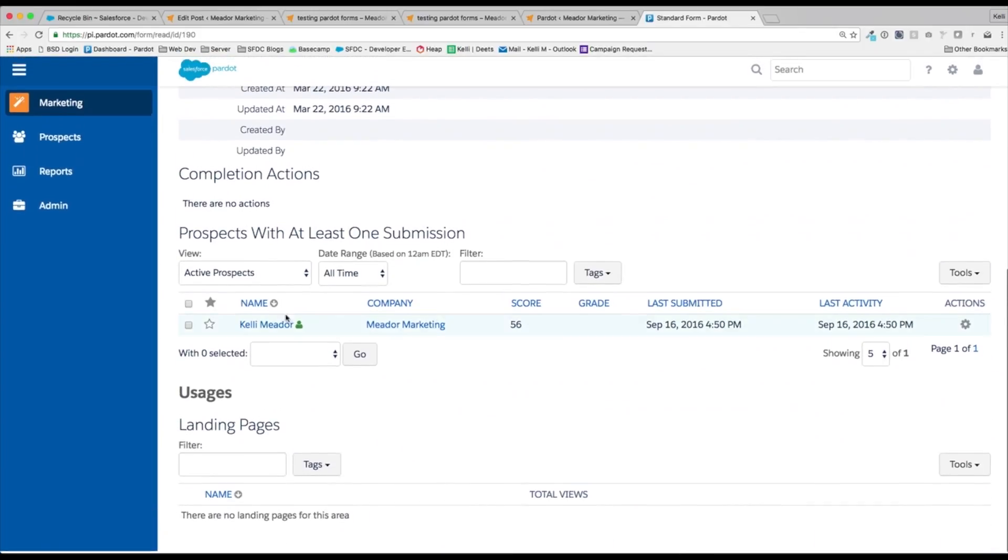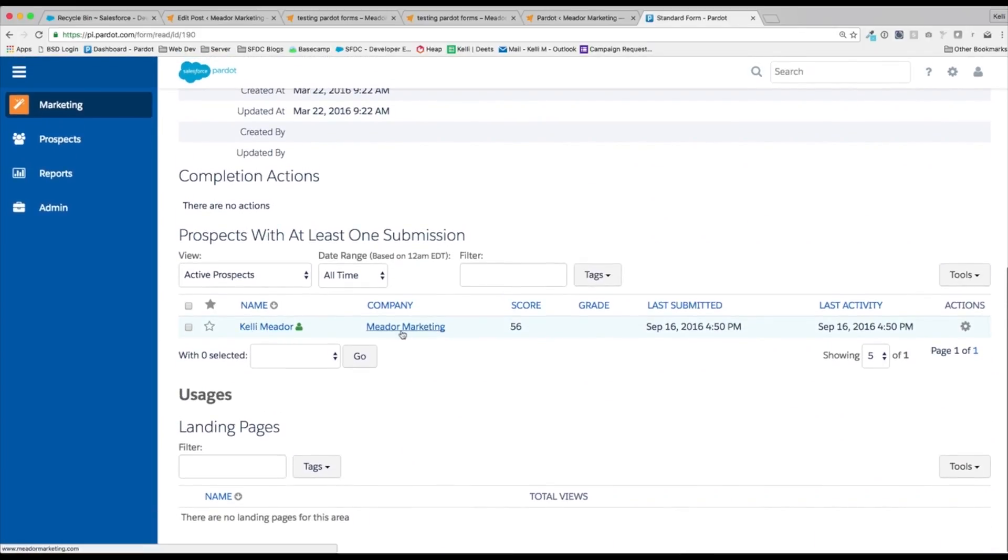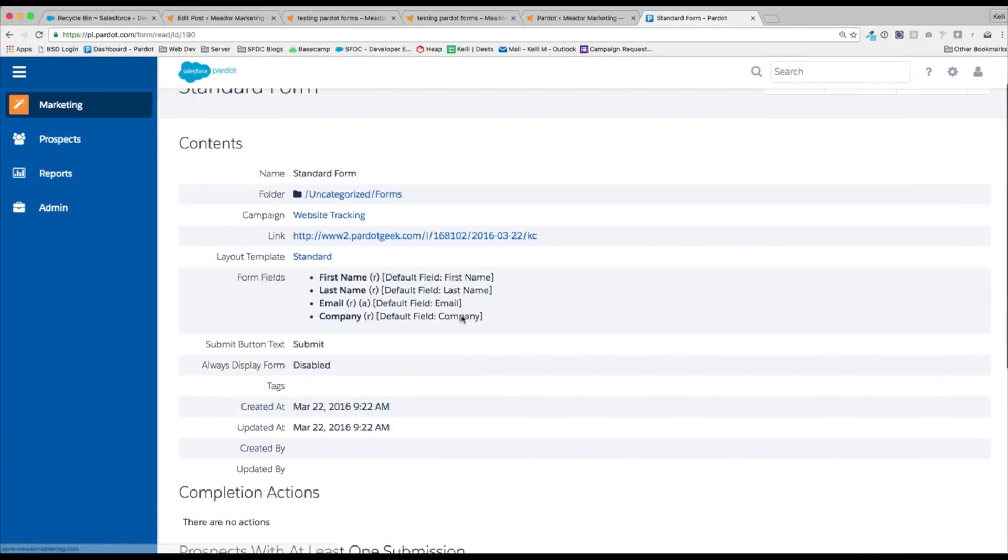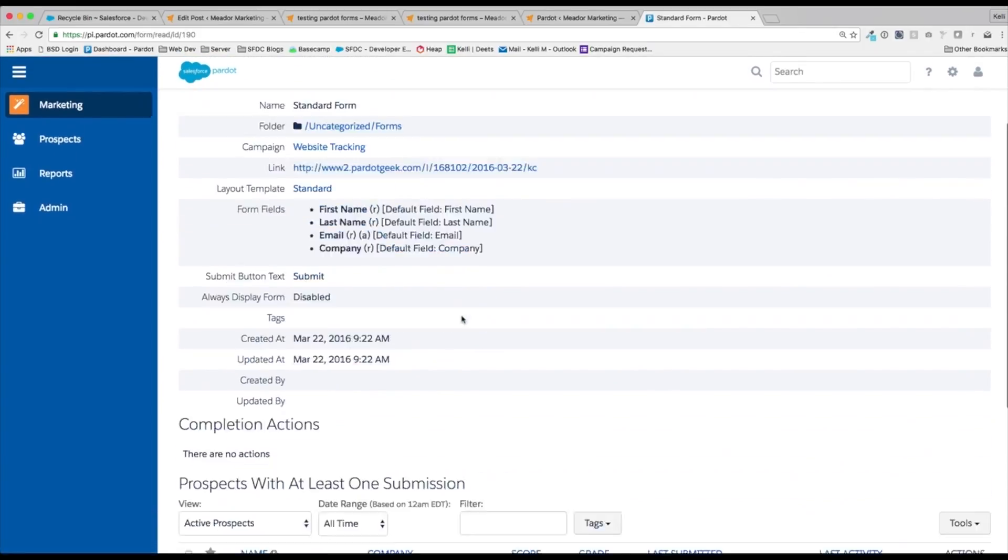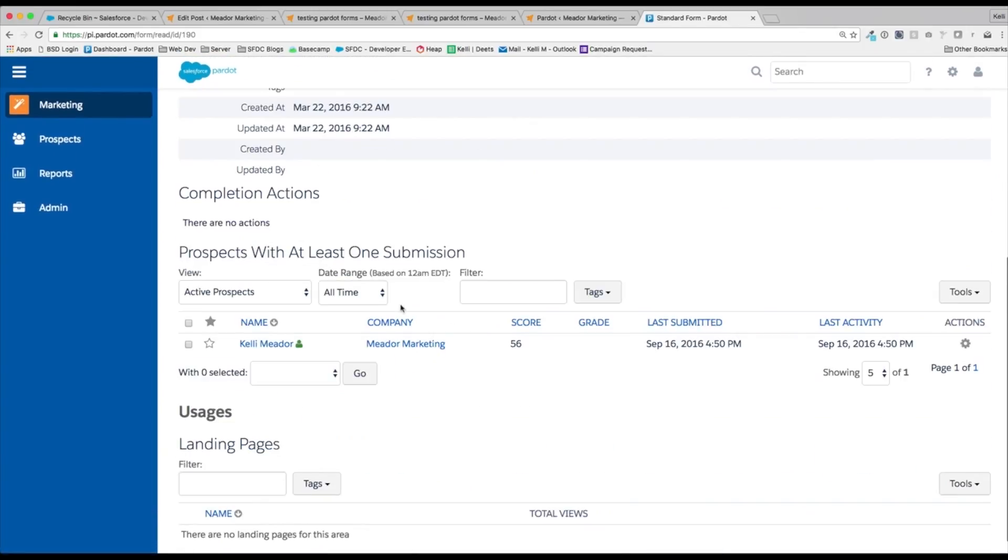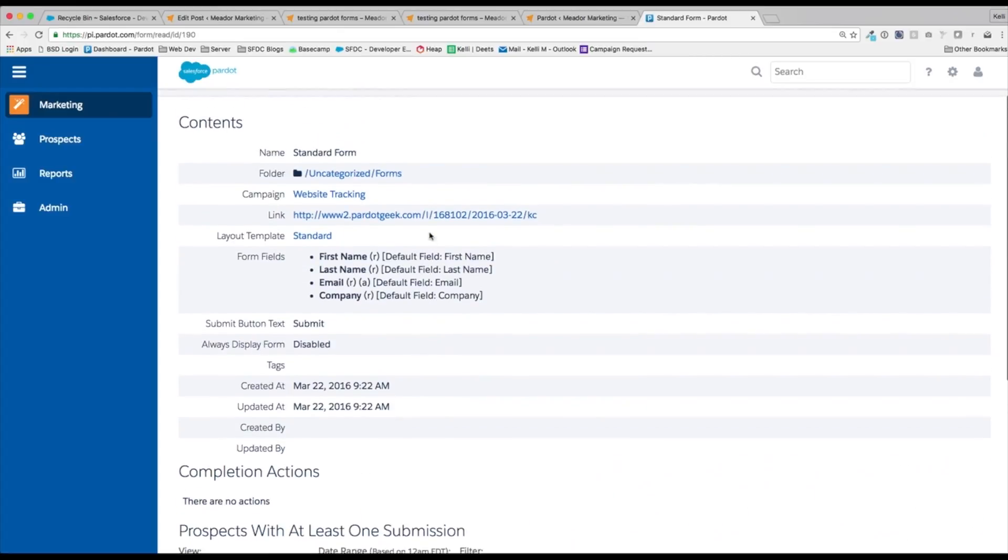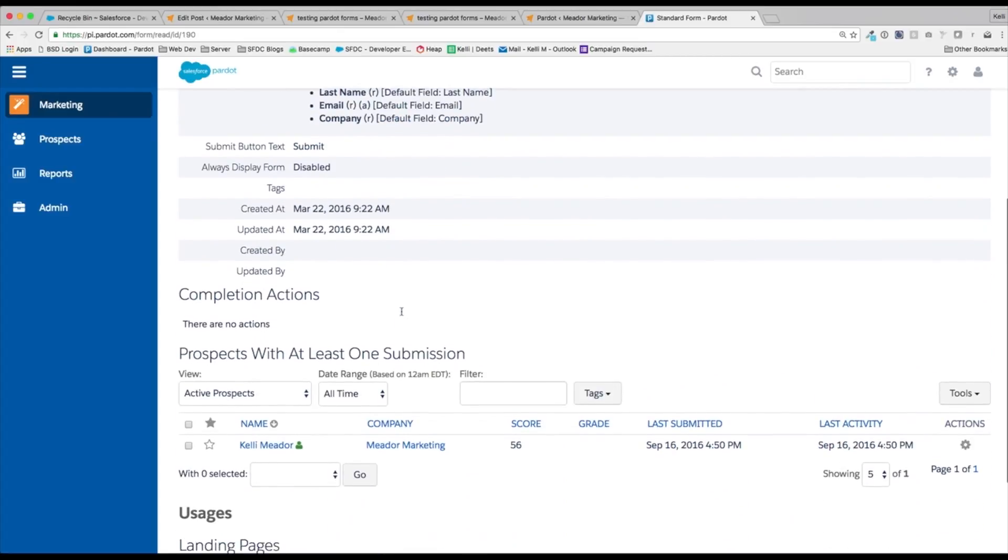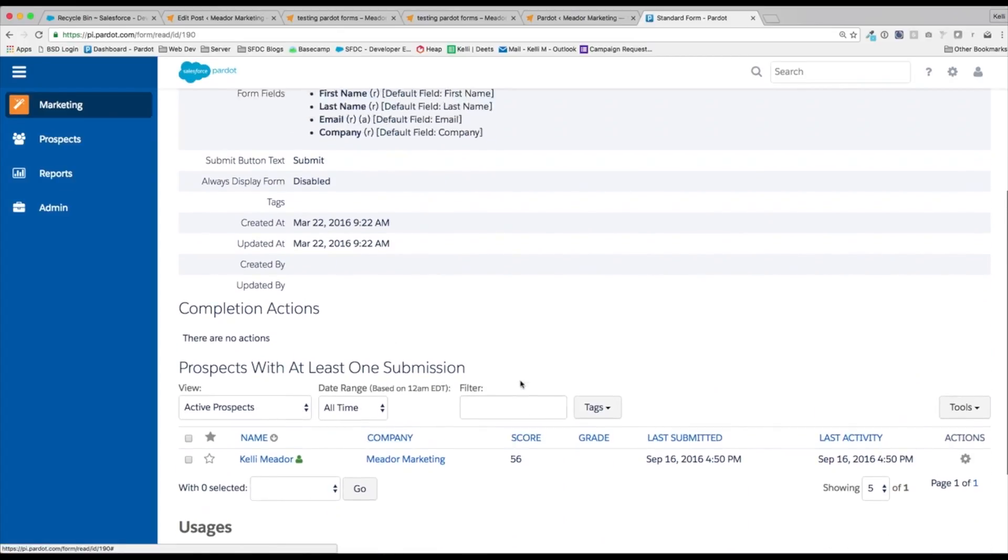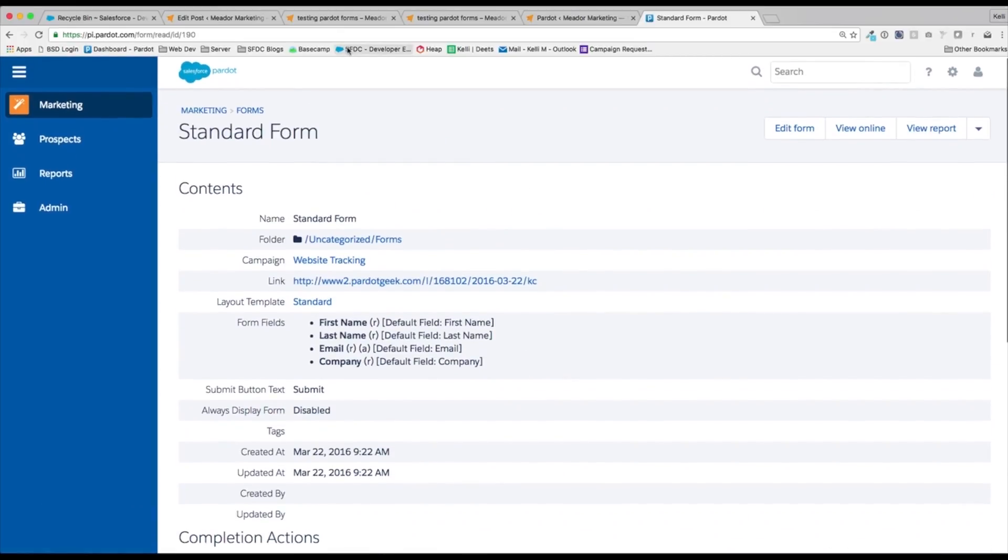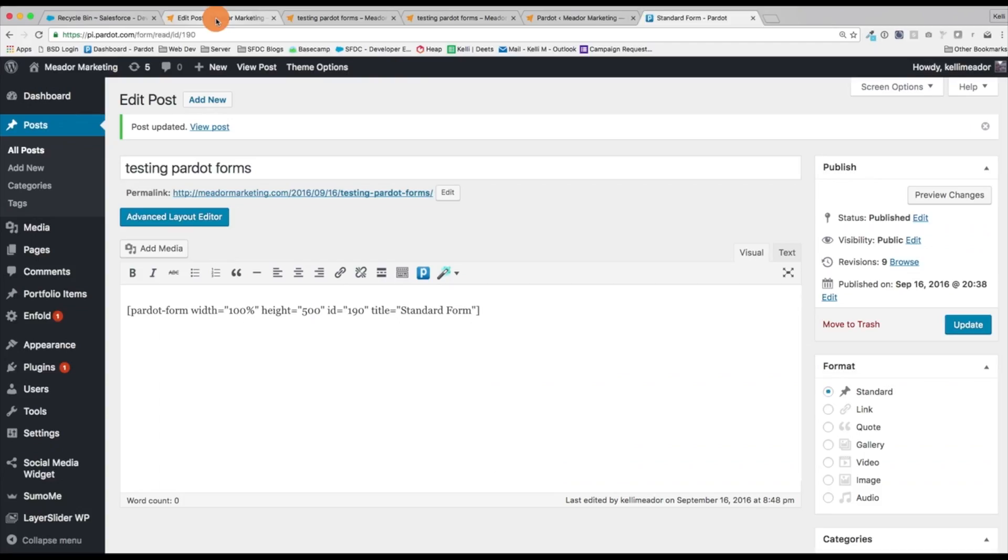So now you know your forms are working good. And Pardot already pushed a lead right over here. And let's go ahead and jump back here.